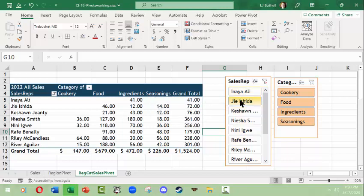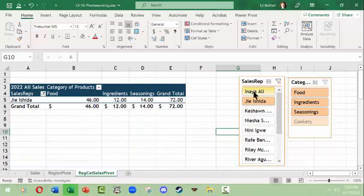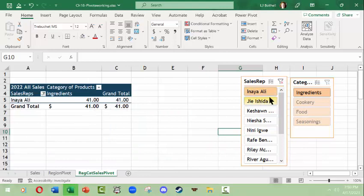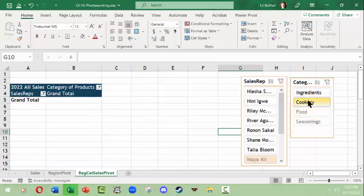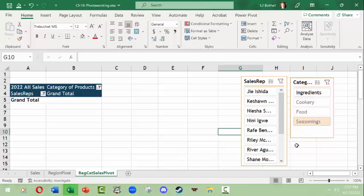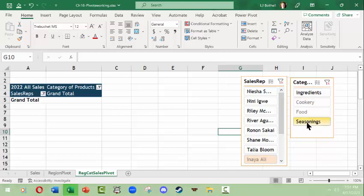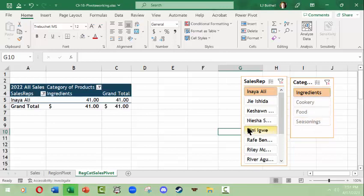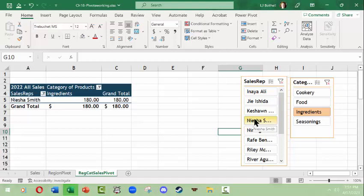And then now from here it makes a little bit more sense. So right now for instance say I wanted to see only Anaya and I only wanted to see cookery. Well, she doesn't have any cookery, so notice here when I click her name these are grayed out. Even if I click them there's nothing in them. She has nothing there, she only sold ingredients. If I come down to Nisha, she sold several things.